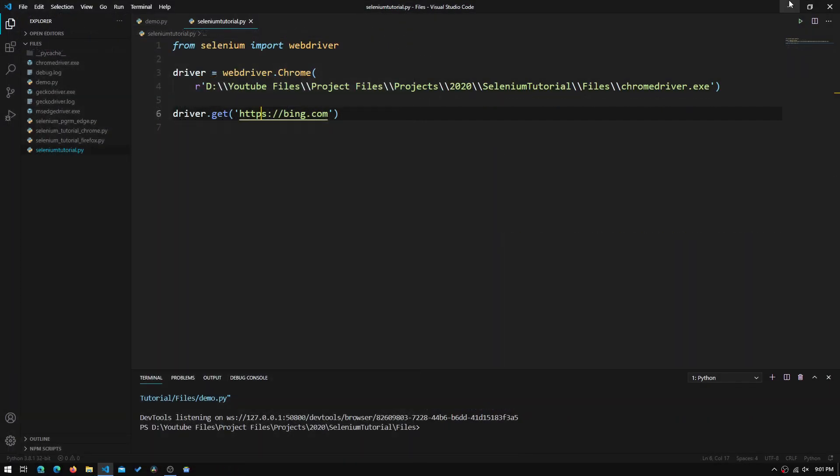Hey guys, welcome to Tech Notebook. In this video I will be showing you how to execute basic commands using Selenium, and to do this I will be showing you how to buy something on Amazon. So let's get started.